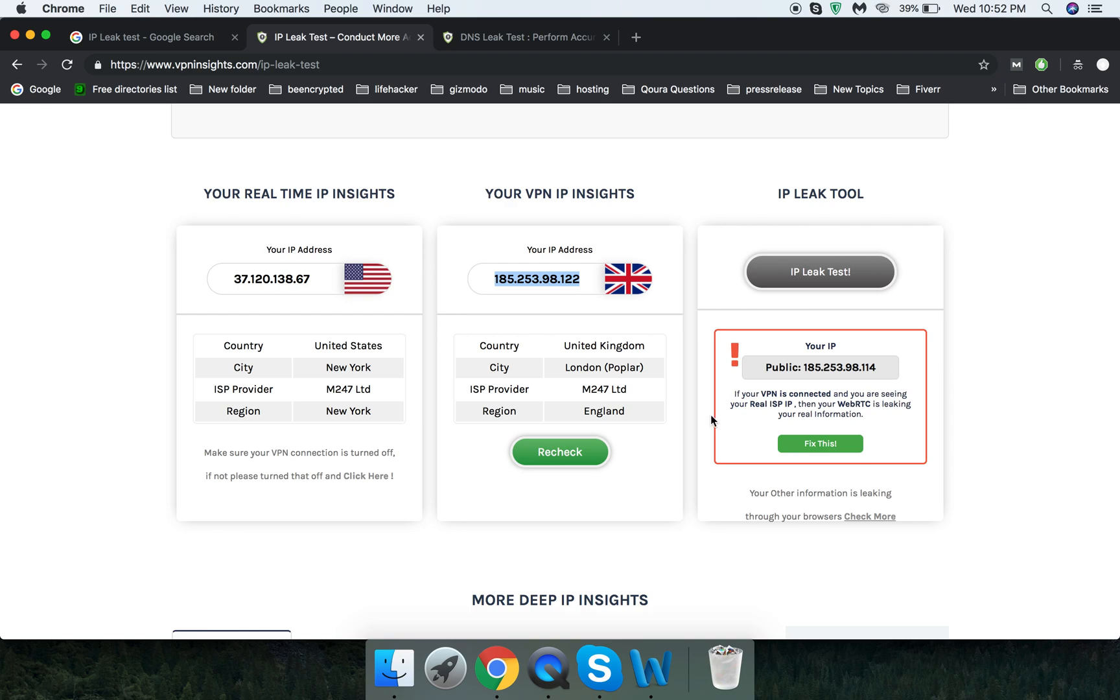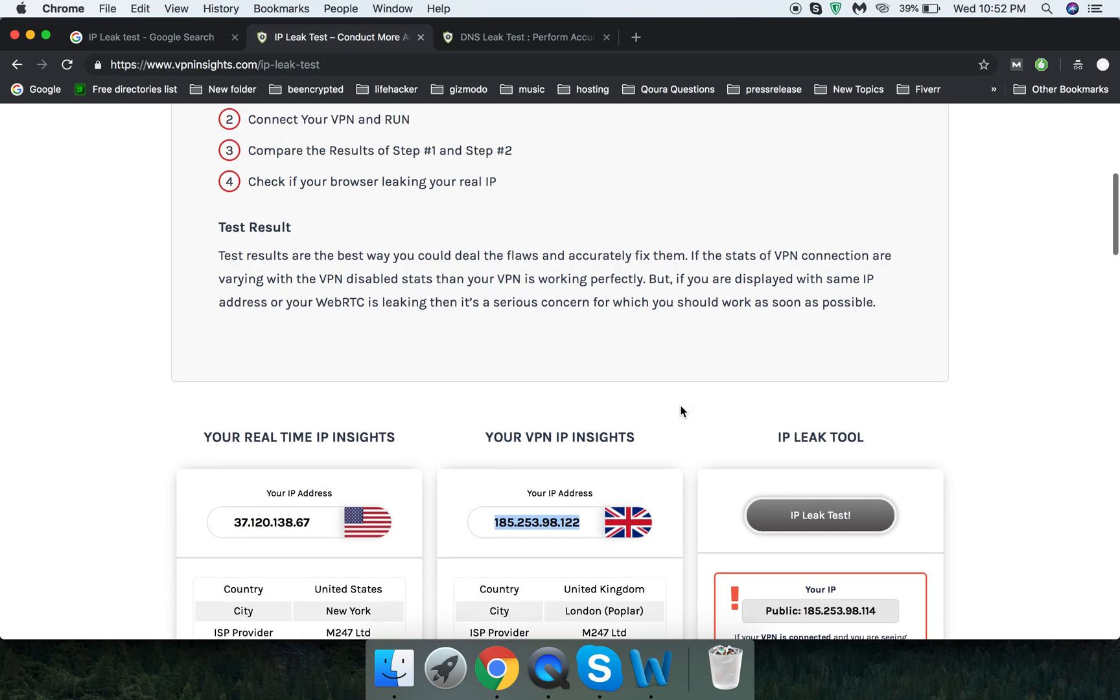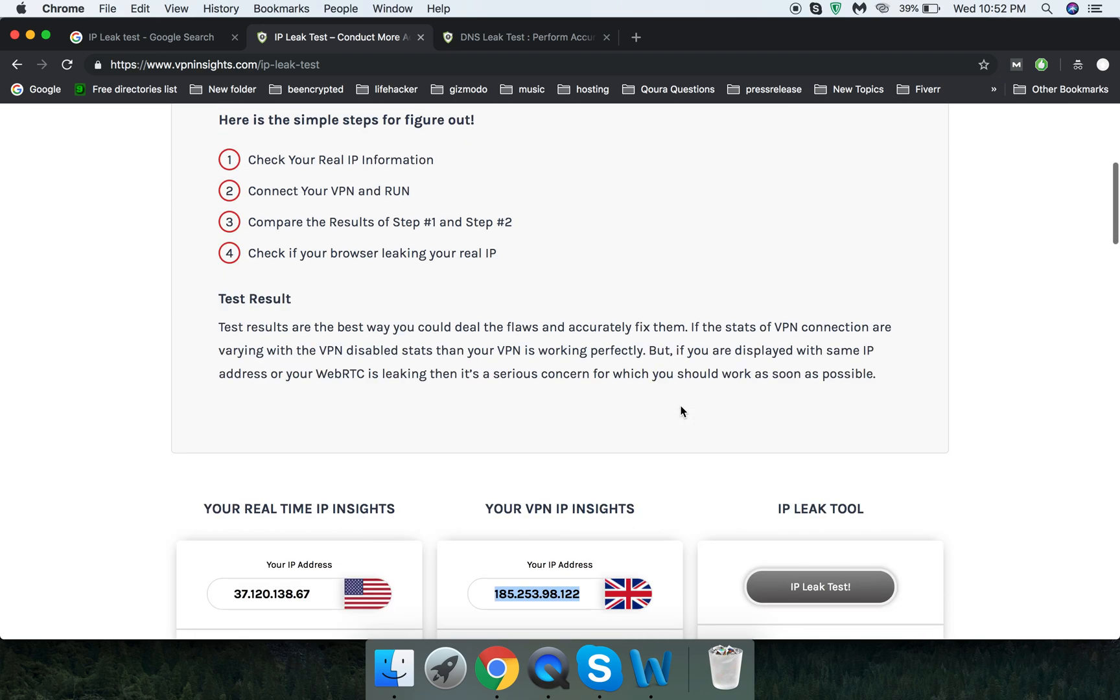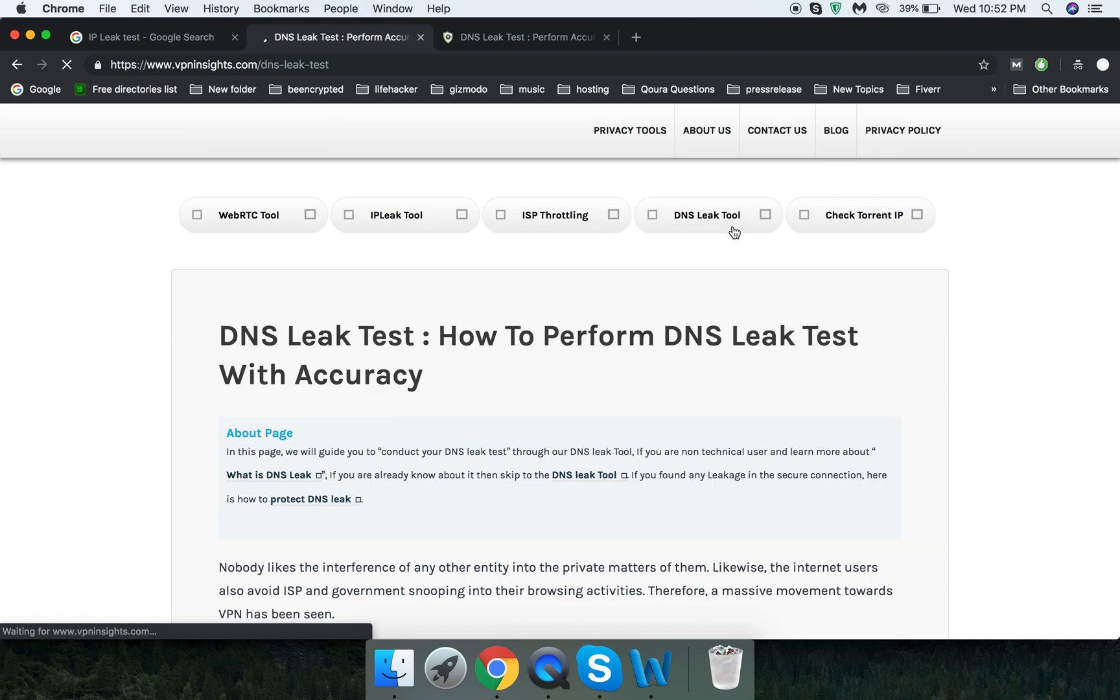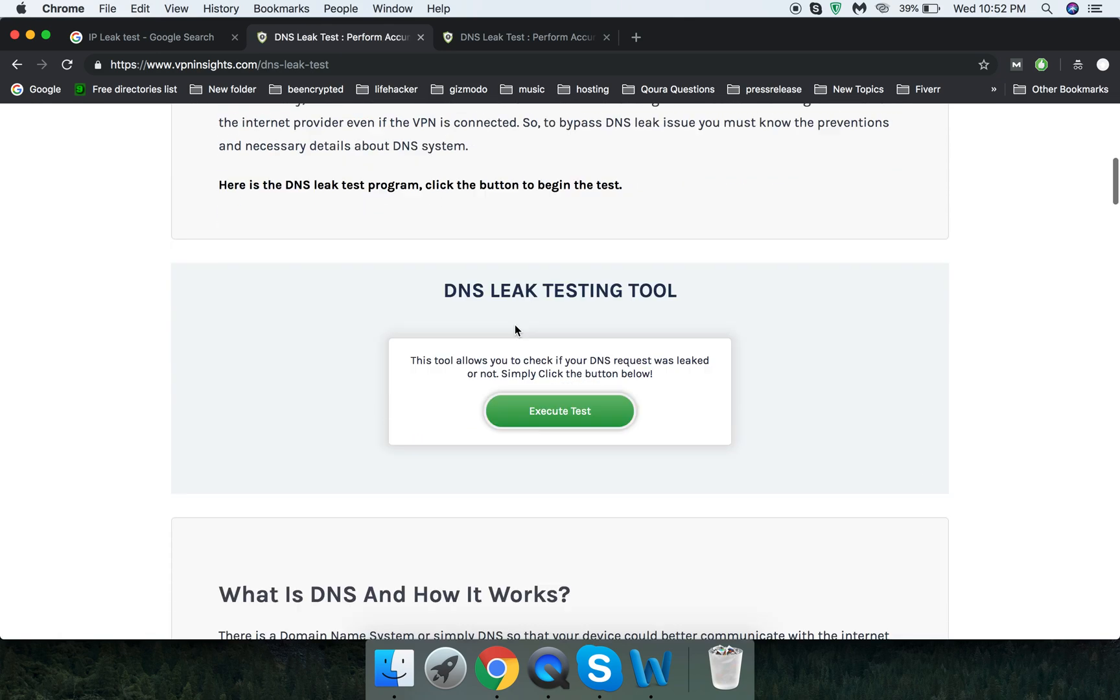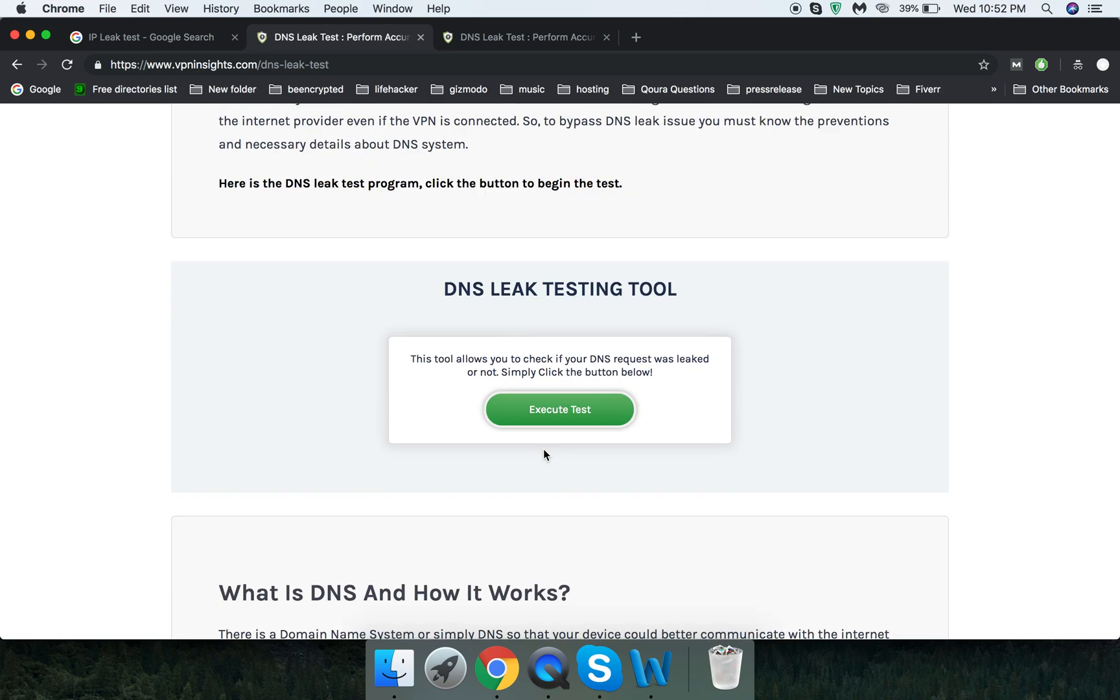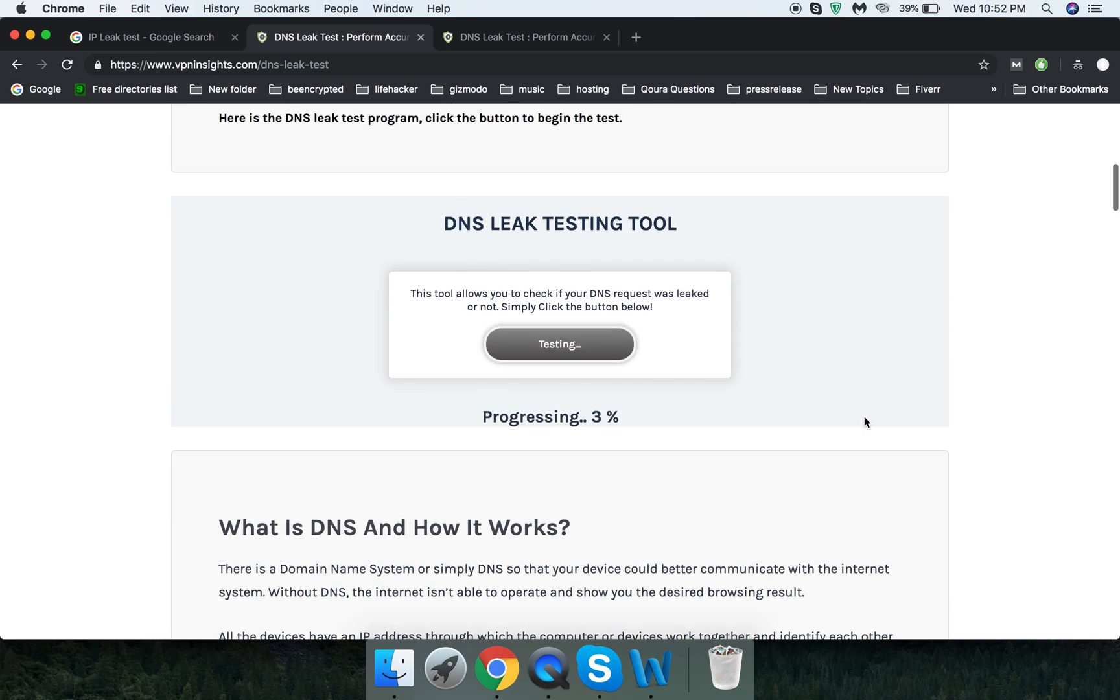Let's move on and check if there is any DNS leak or not, using the same server and the same website to check this Zenmate service. So I have executed it, and it will take some time to show the results.